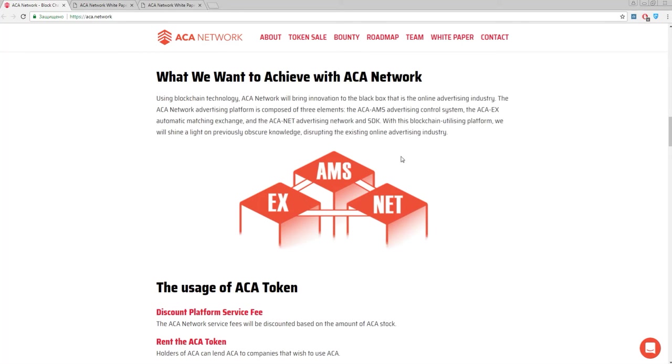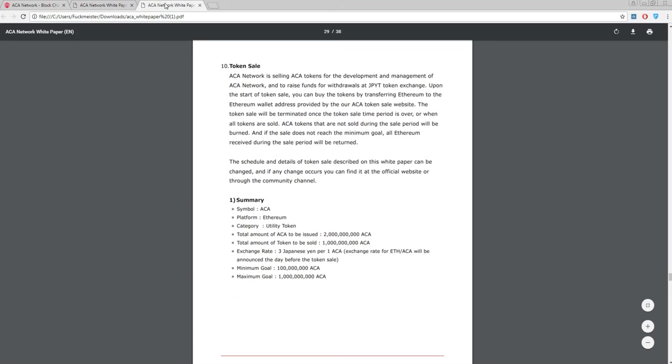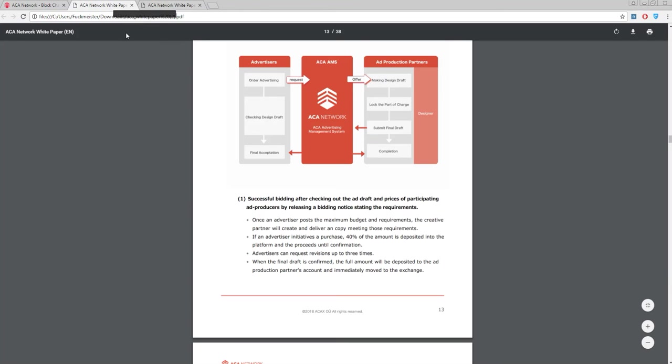All these elements - I mean ACA AMS, ACA X and ACA Net - has own functions and features. You can download a white paper to get the full picture of it. So, in the white paper you can find a scheme of ACA AMS and how it's working. But let's go on.